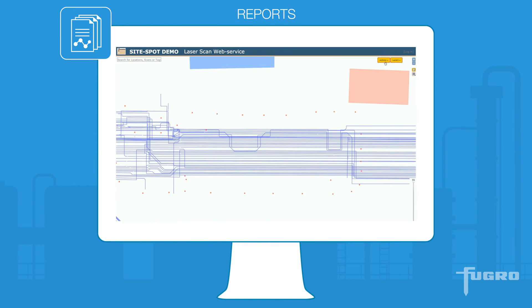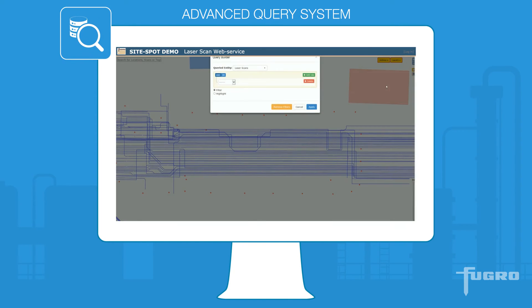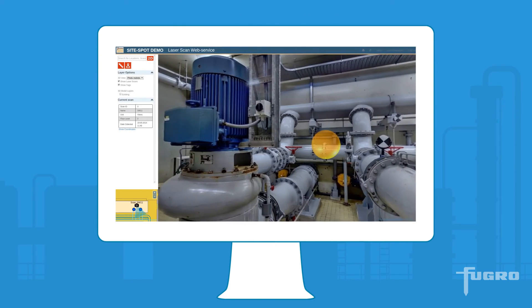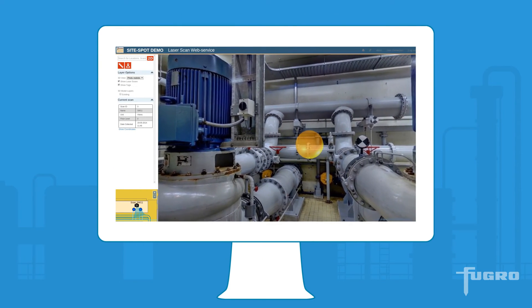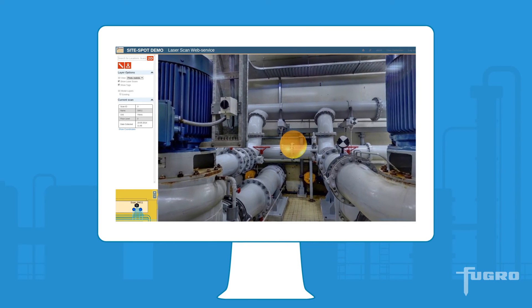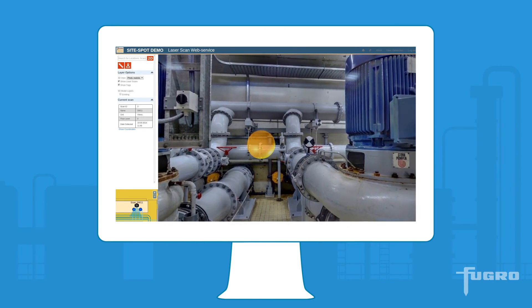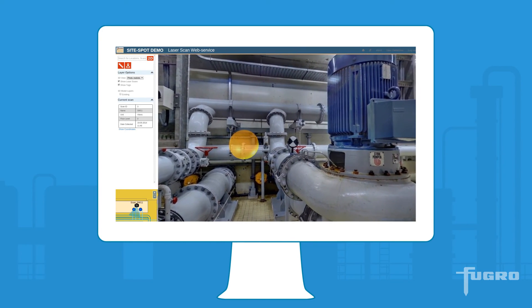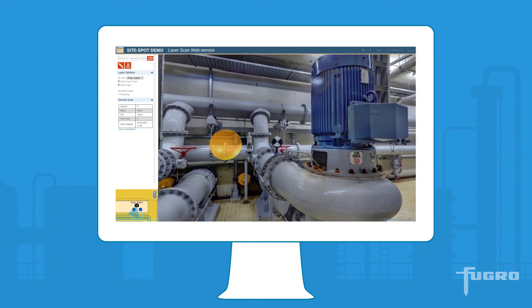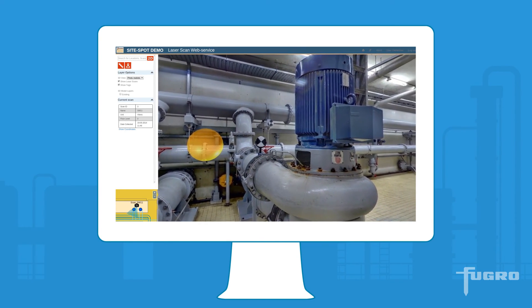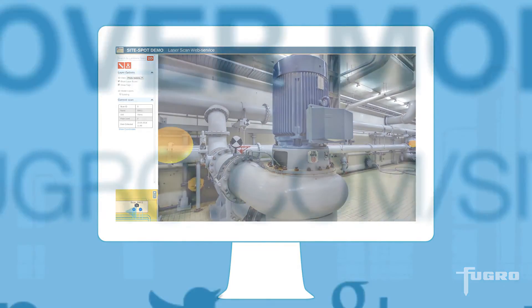Additionally, users have access to an advanced query system to select and view model data in both 2D and 3D. Join some of the leading industrial sites in the world by improving your digital asset information with SiteSpot.